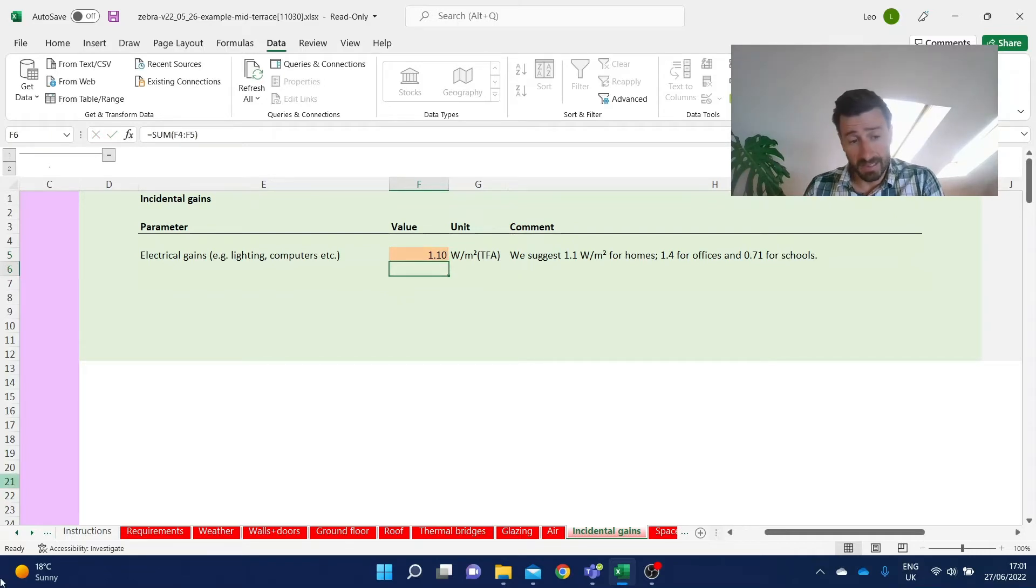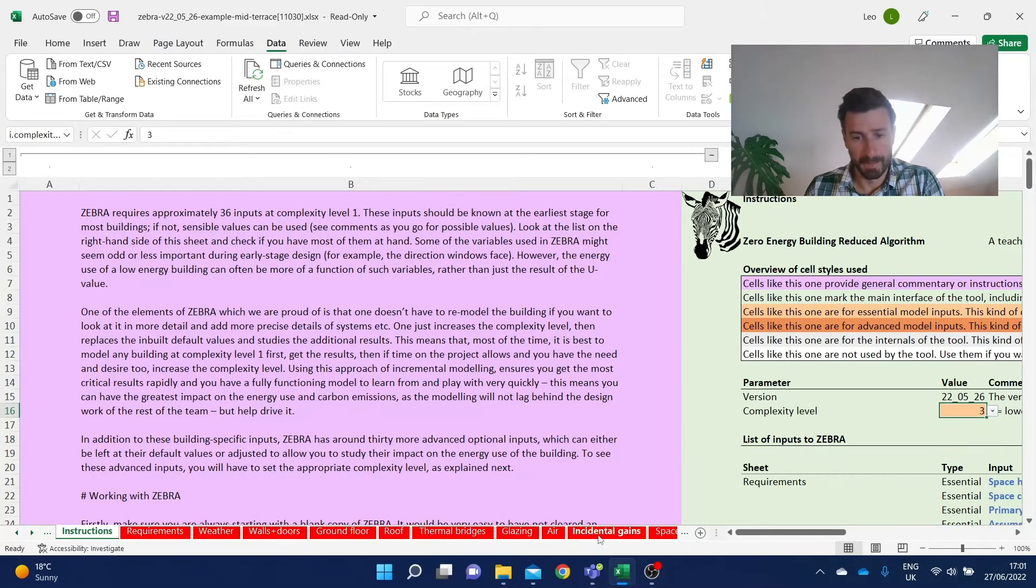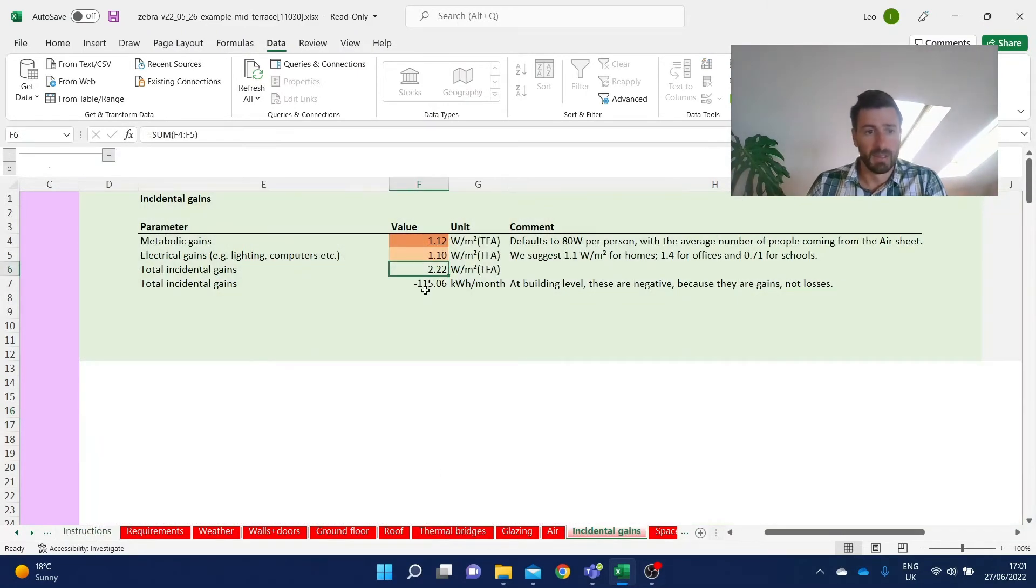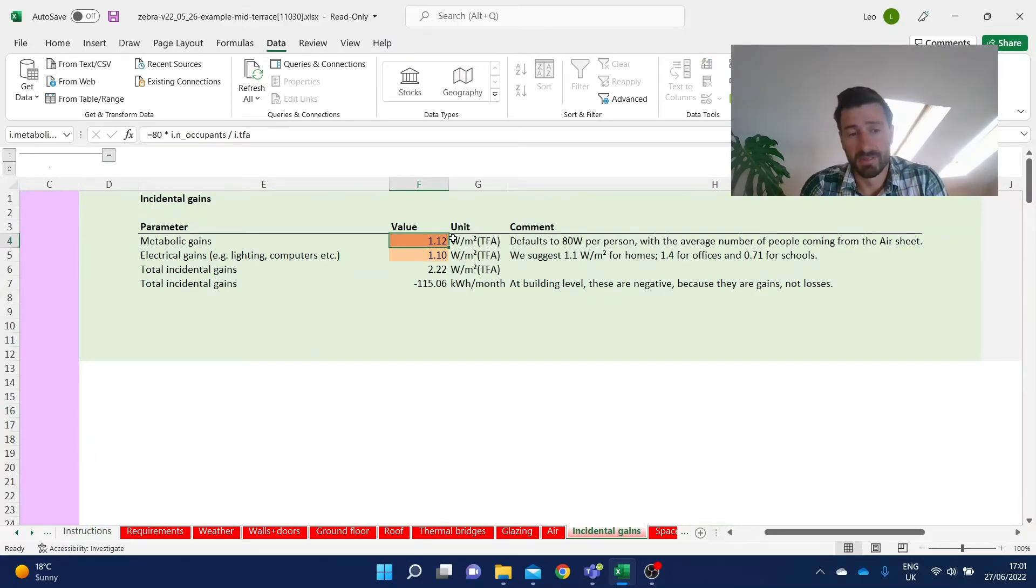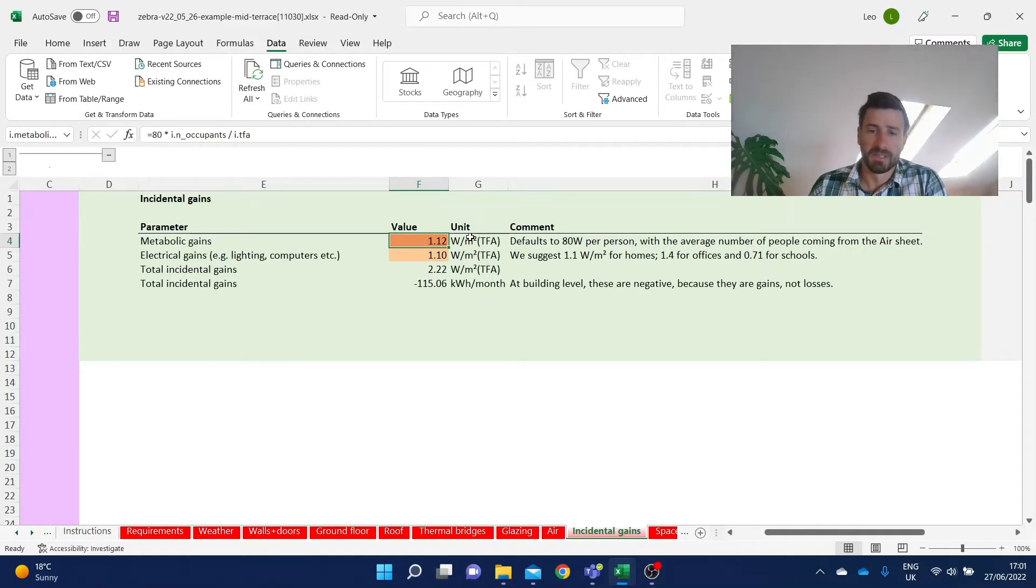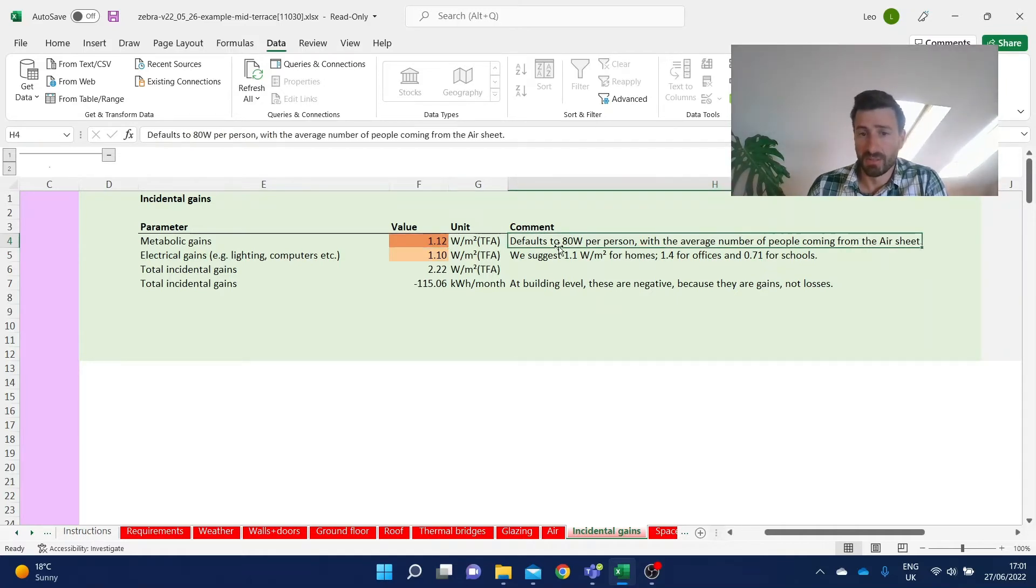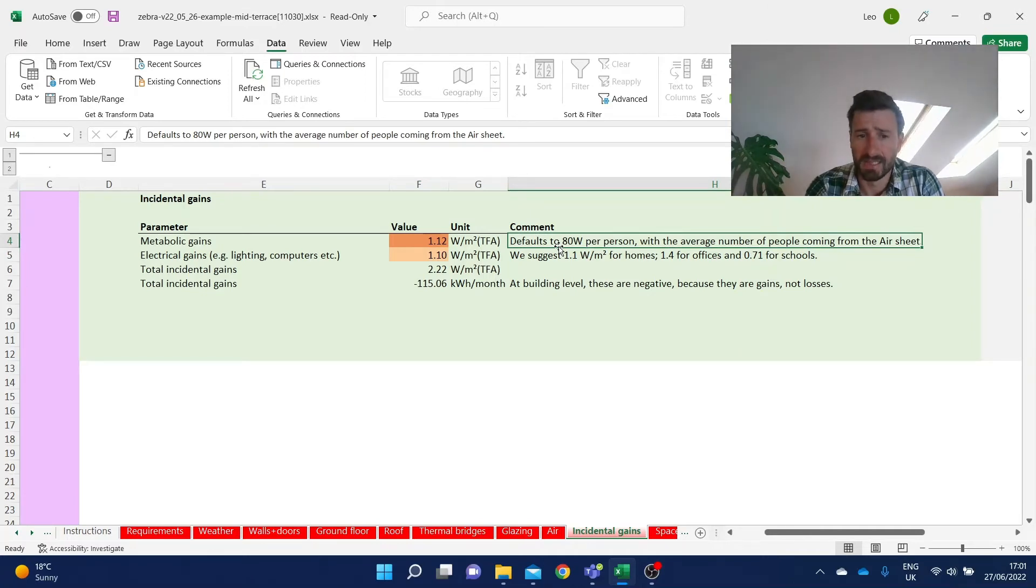At higher complexity levels, as I said, there's one additional input, which is just to override the default for the metabolic gains. That's the heat given off by people. So this defaults to 80 watts per person, and the number of people is brought forward from the air sheet to do this calculation.